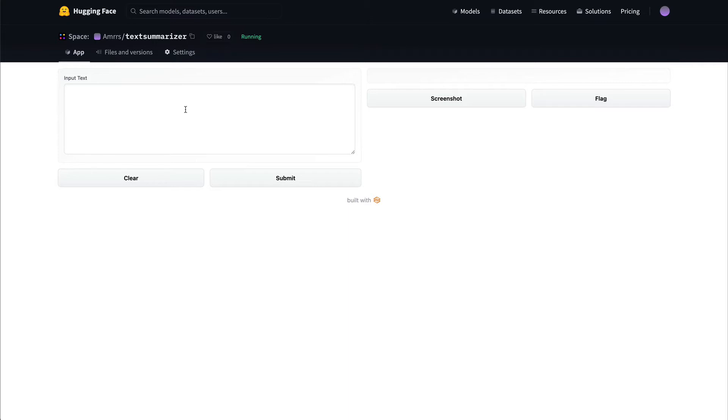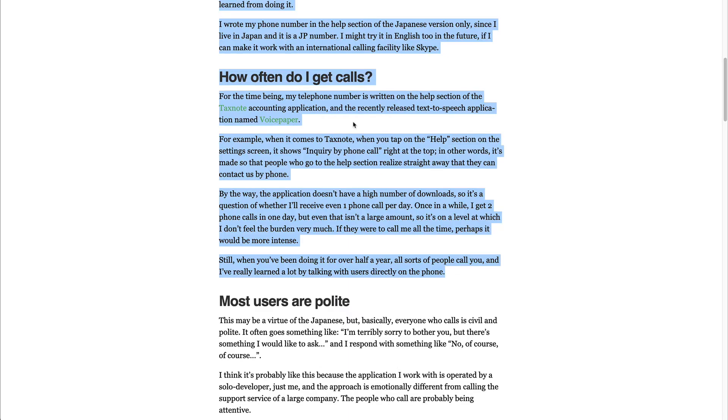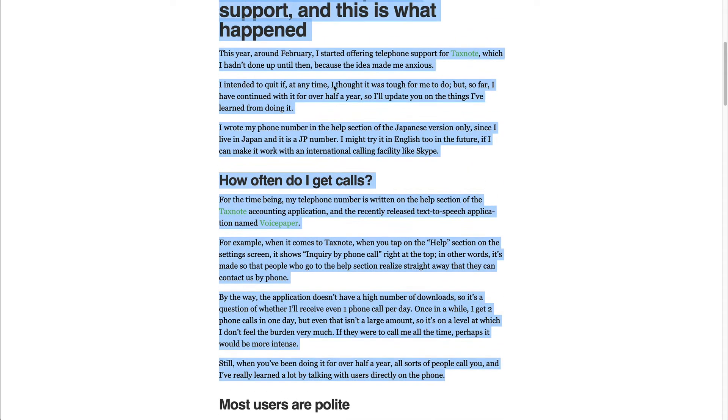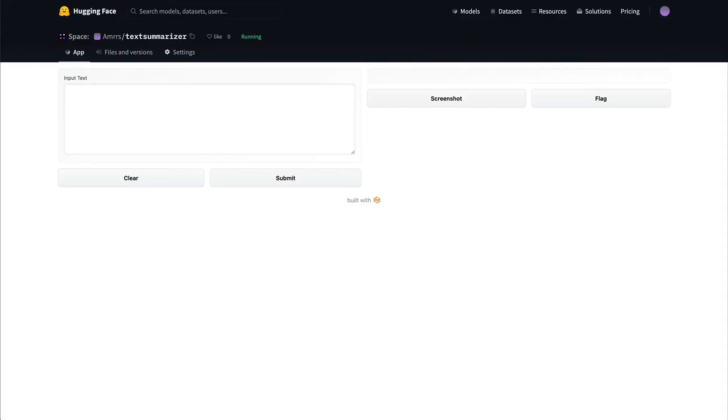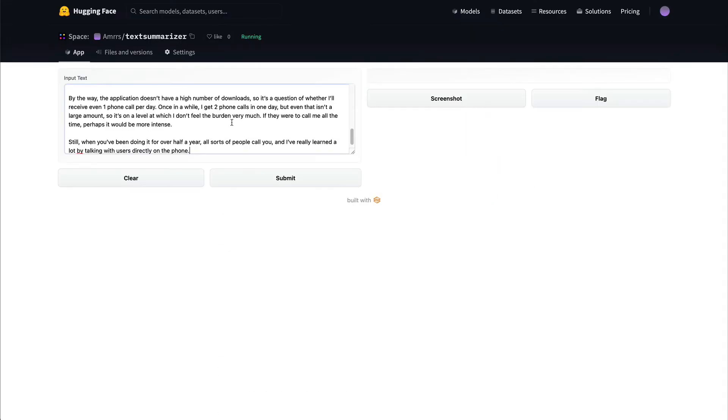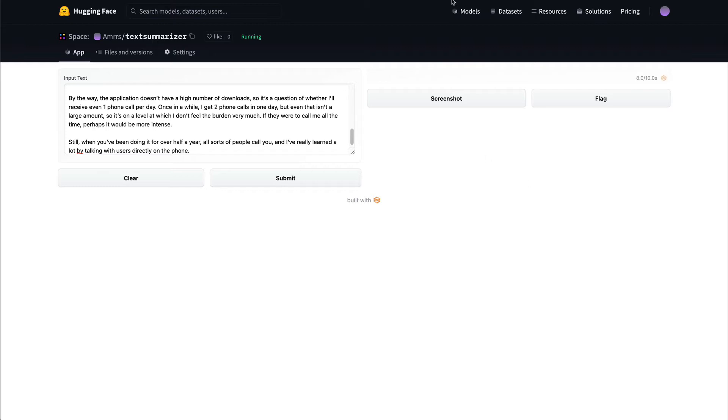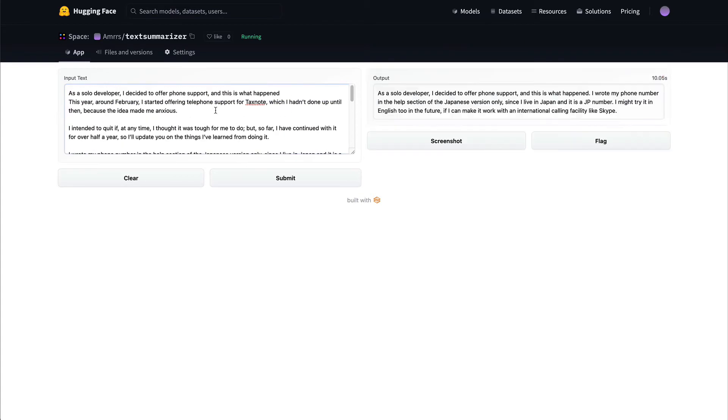The output product would look something like this. I have a lot of text, I'm going to copy the text. And then I've got the app deployed here, I'm going to submit it. After I submitted, it's going to shorten this entire large lot of paragraphs and text, and then it's going to give me a shortened version. So you can see, like I have a lot of text, then it's going to say, as a solo developer, I decided to offer a phone support. And this is what happened. A very small text.